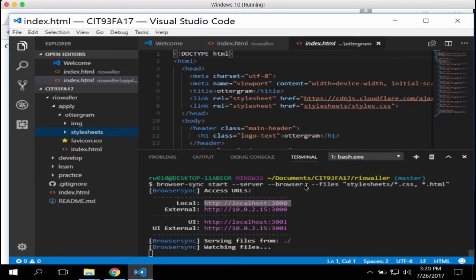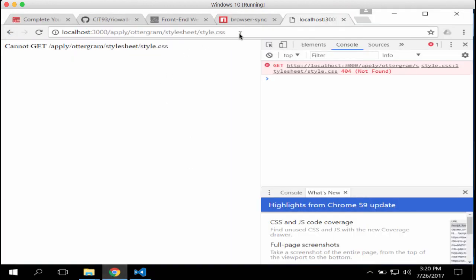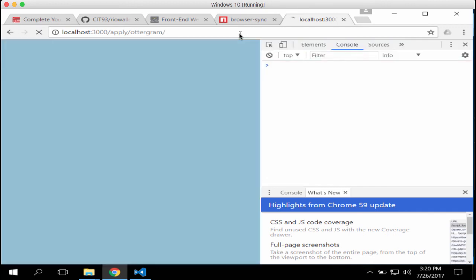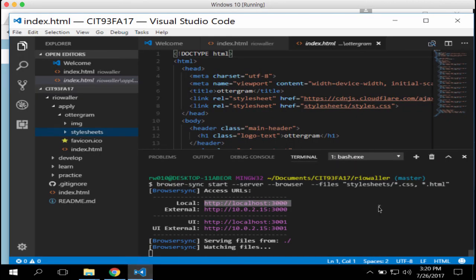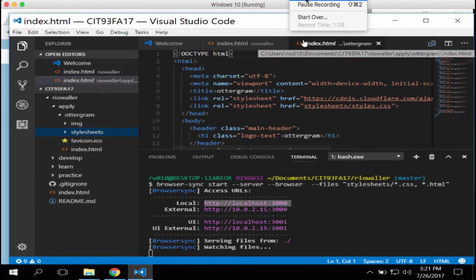After troubleshooting I got it working — the page should now display correctly with styles applied. My two mistakes were: a folder name mismatch ('style sheet' vs 'stylesheets'), and forgetting 'start' in the browser-sync command. The full corrected command is: `browser-sync start --server --browser --files` covering CSS and HTML files. Reach out for help if you run into issues. And don't forget to `git add` and `git commit` your files into the repo.